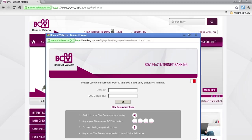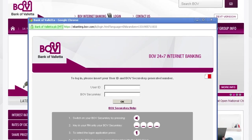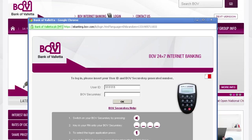If this is your first time using BOV 24-7 services, let's go through the basic steps. Type in your six-digit user ID. On your BOV Secure Key, insert your four-digit PIN, followed by one. Enter the six-digit number provided by the BOV Secure Key and press OK.